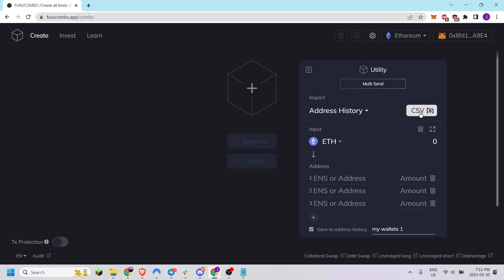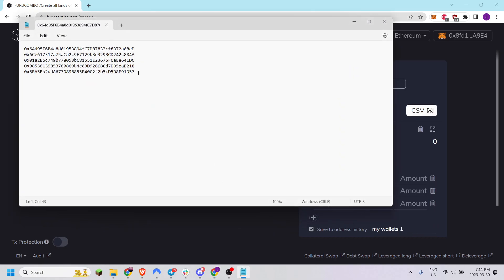Additionally you can also import as a CSV file. Here I have a list of addresses. The format is address comma then token amount.